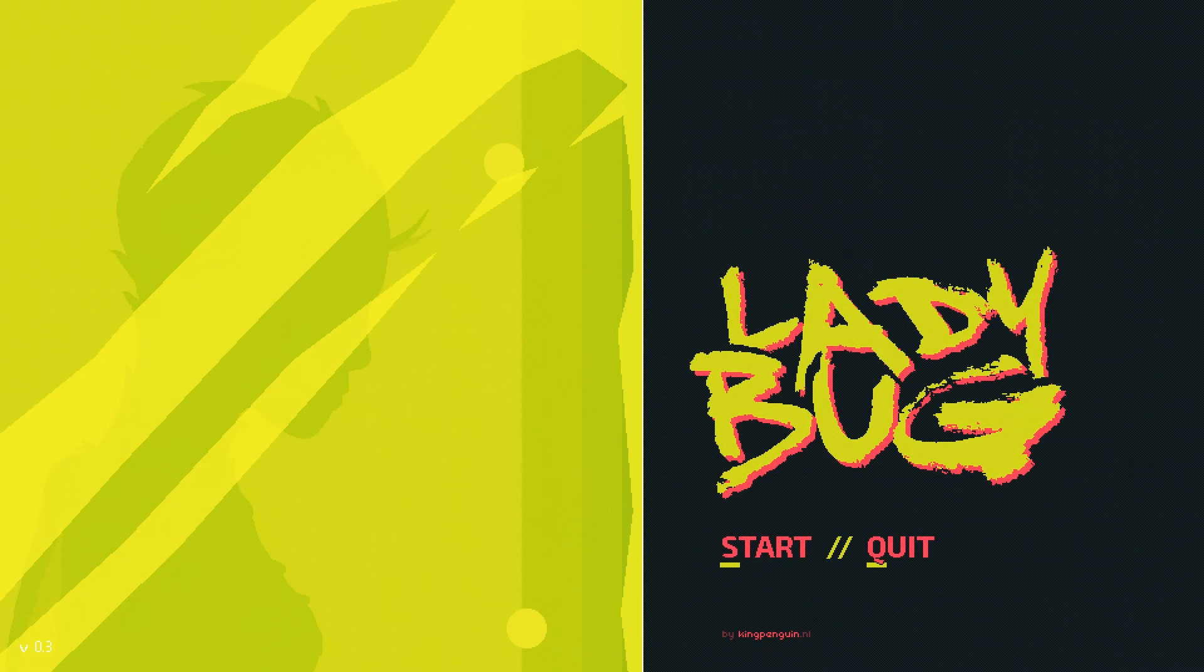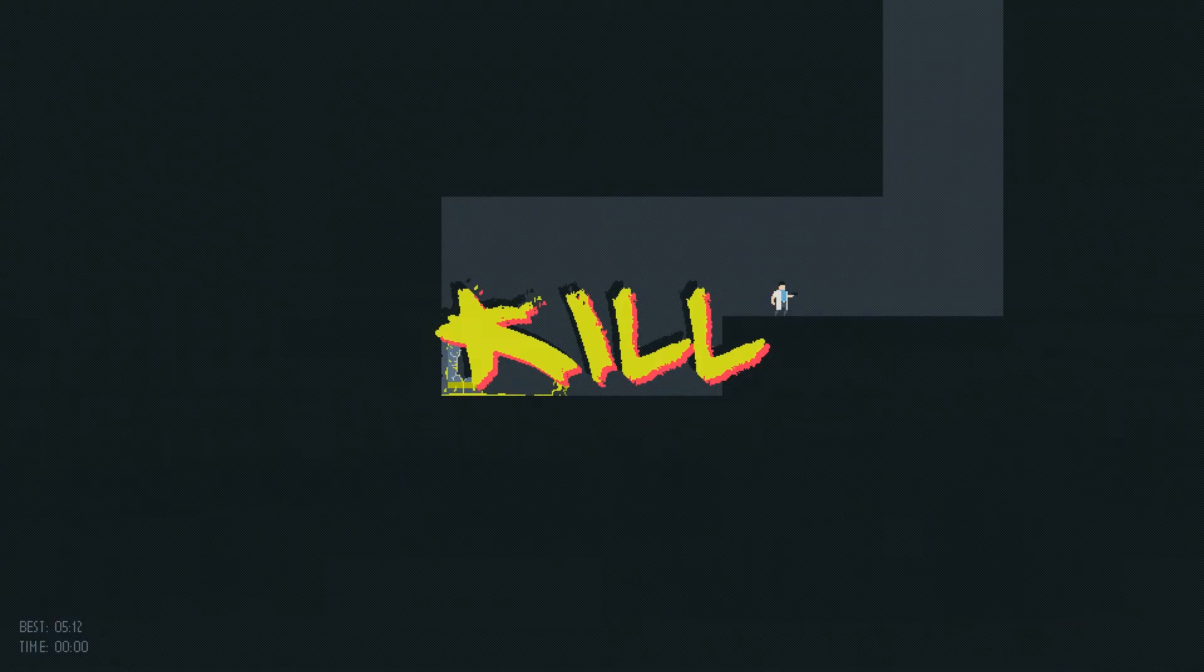This is an indie game free on itch.io by KingPenguin. We're at the main menu here. If I press S, the eyes light up, which is really cool. Art is great, music is great.